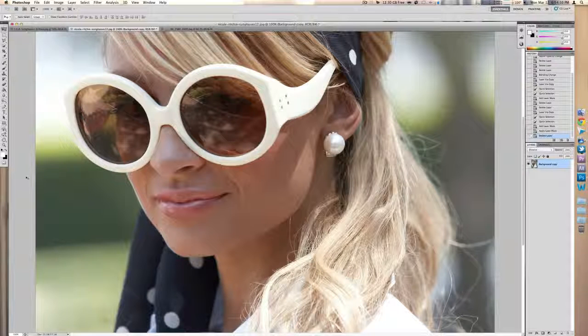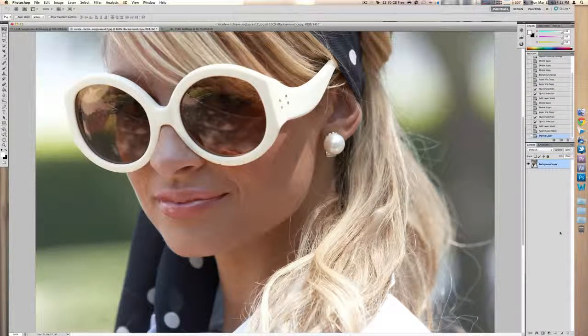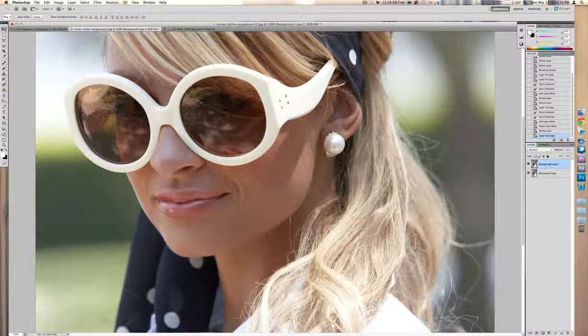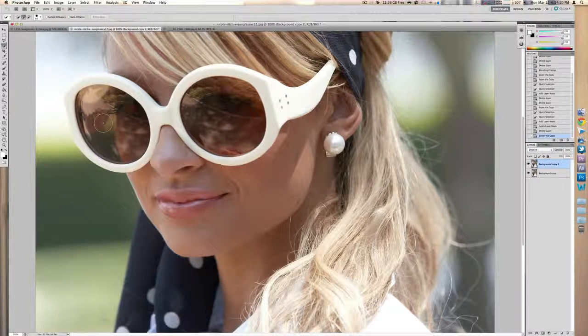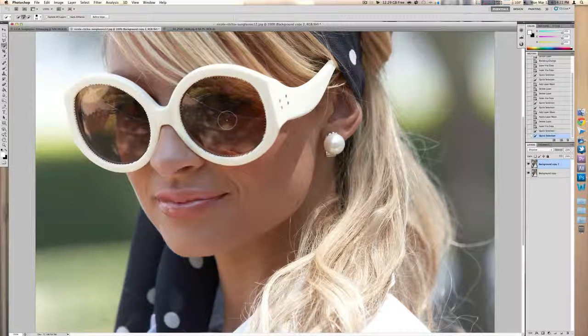What you want to do first is head over to your layers panel and duplicate your layer. Now select the top layer, go over and select the quick selection tool, and select the glass area of the sunglasses.